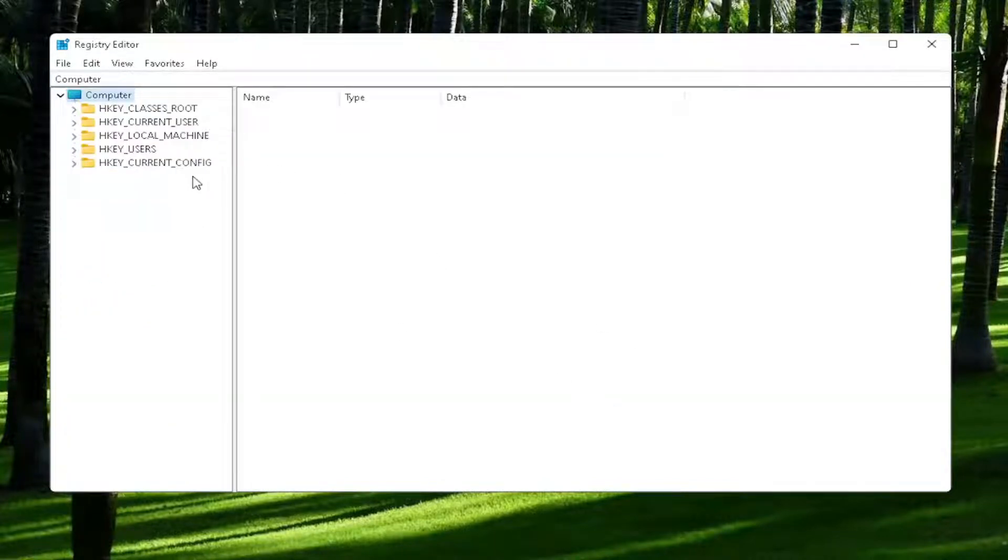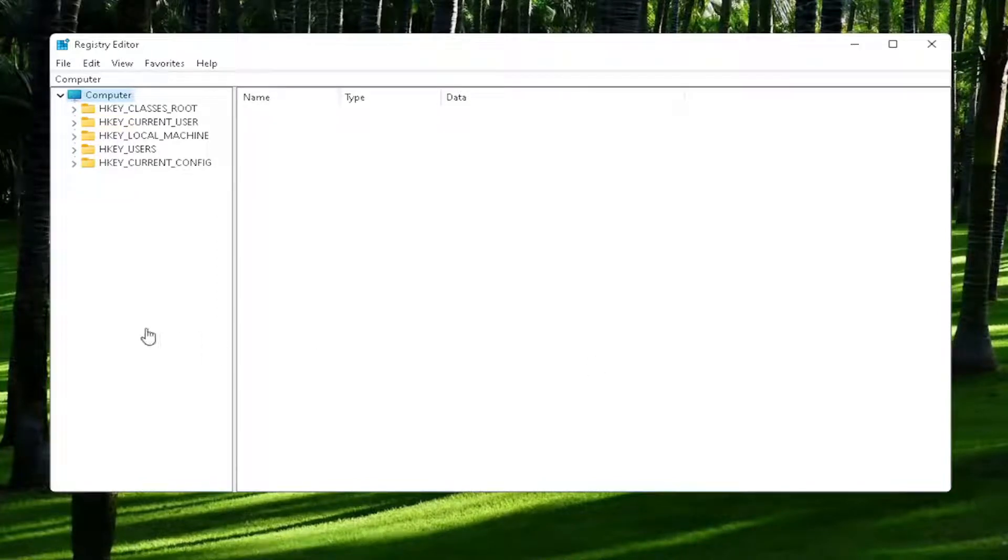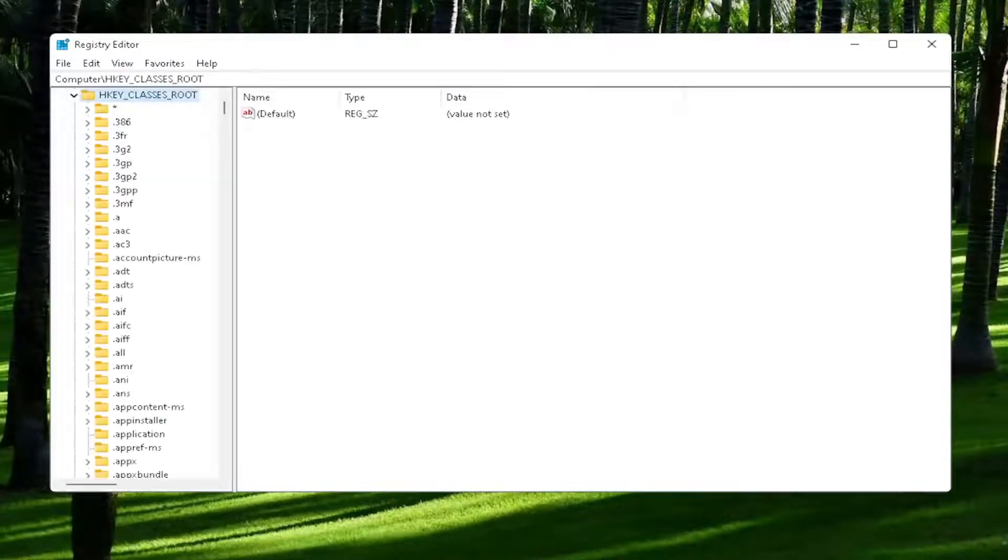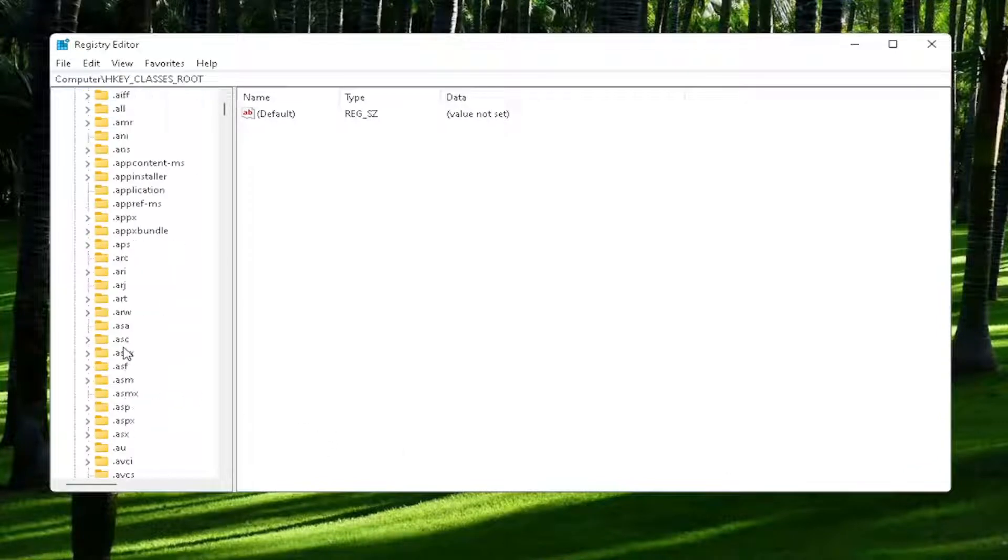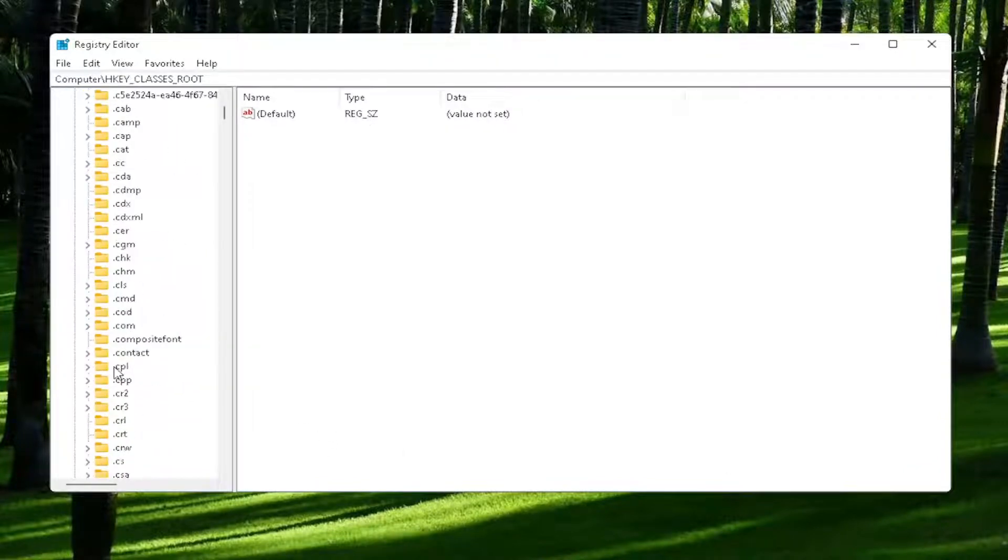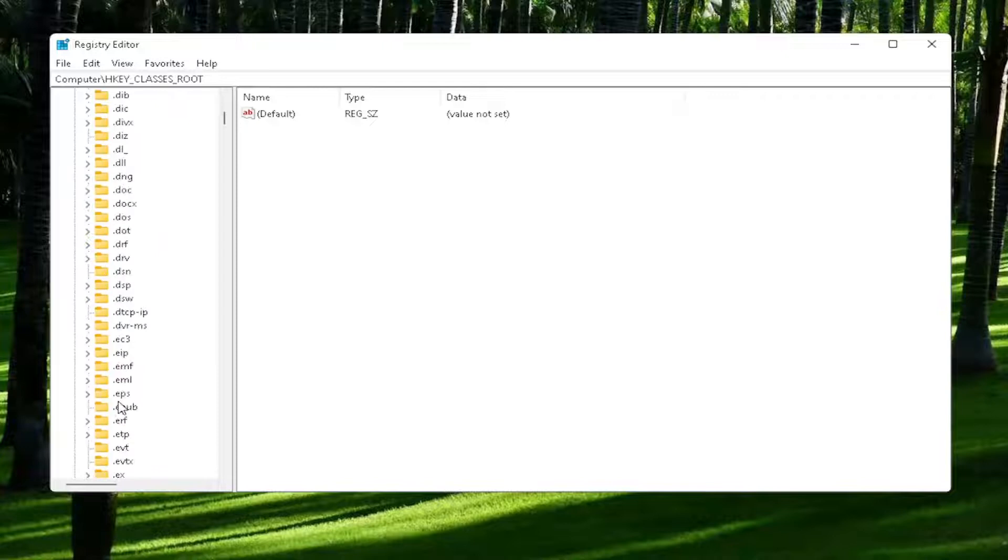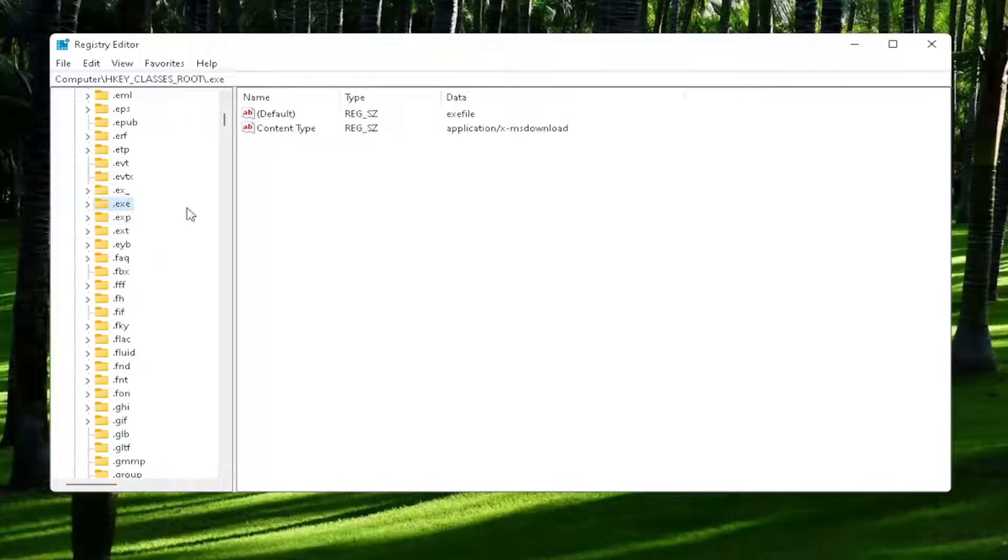You're going to start off by double-clicking on the HKEY_CLASSES_ROOT folder. And now you want to locate the .exe section. You may have to scroll down. You can also just click on one of the folders and start typing it. You can see it says .exe.